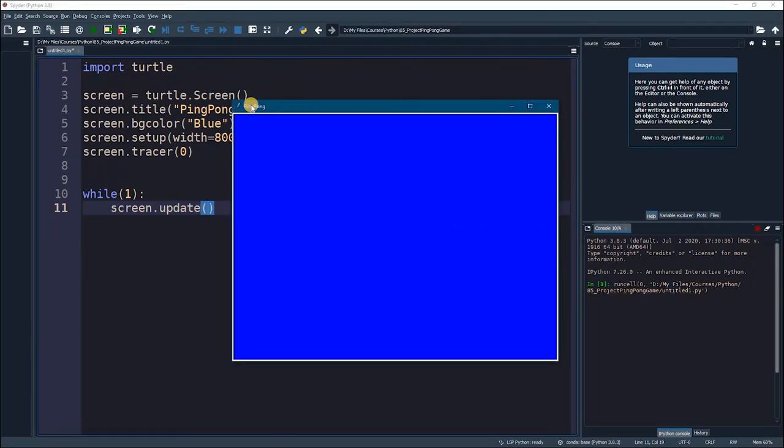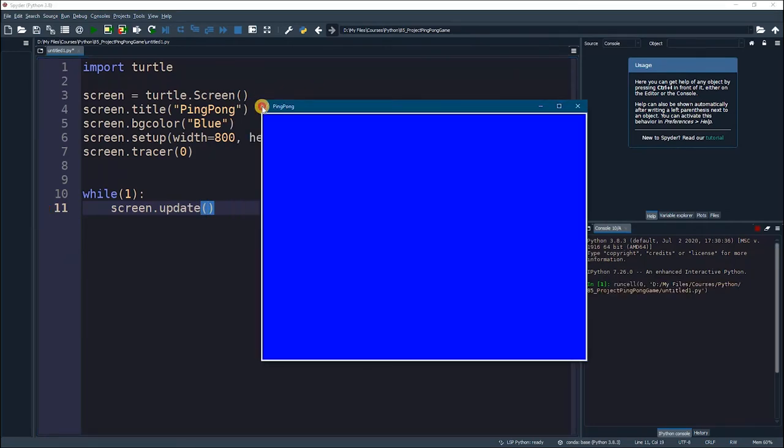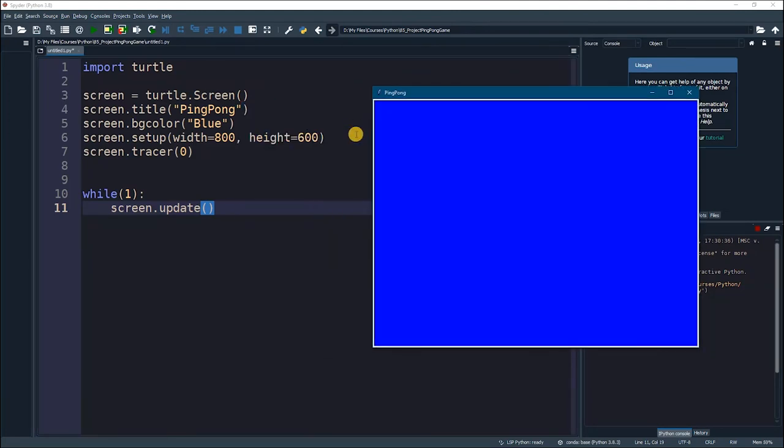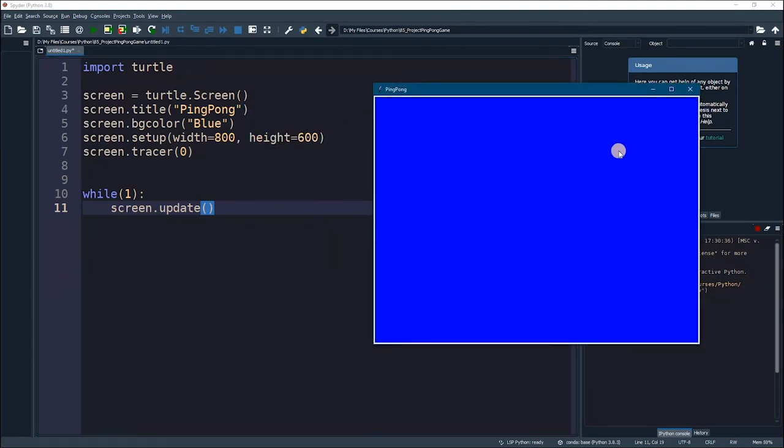Now, take a look. We have a window that is called ping pong. It has a background of blue. And we have a width of 800 and a height of 600.